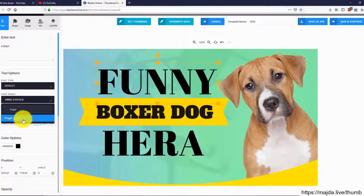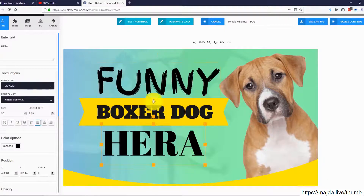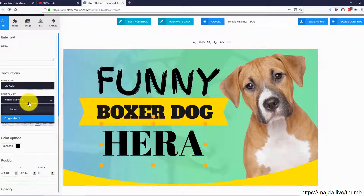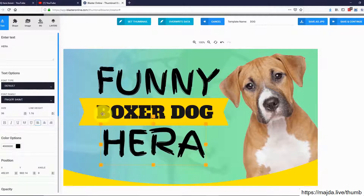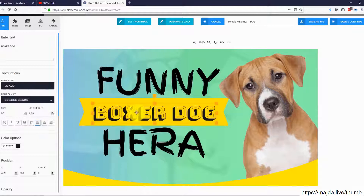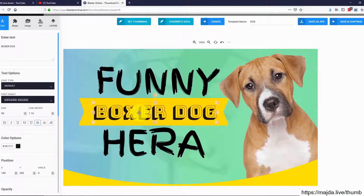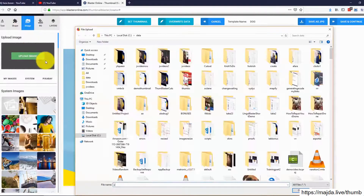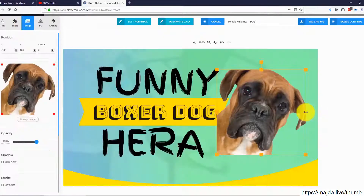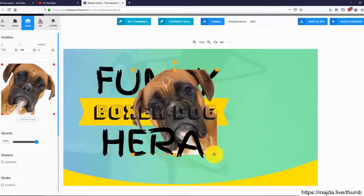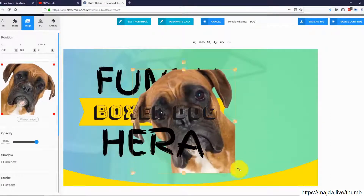I will change the fonts for this text — looks perfect. And I will also change the font for this, and this. Let me add a picture of Hera instead of this puppy. I just select the image from my computer, flip it, resize it a bit, and that's it.